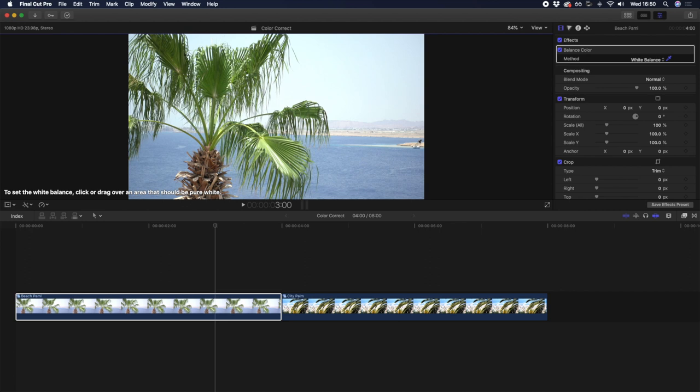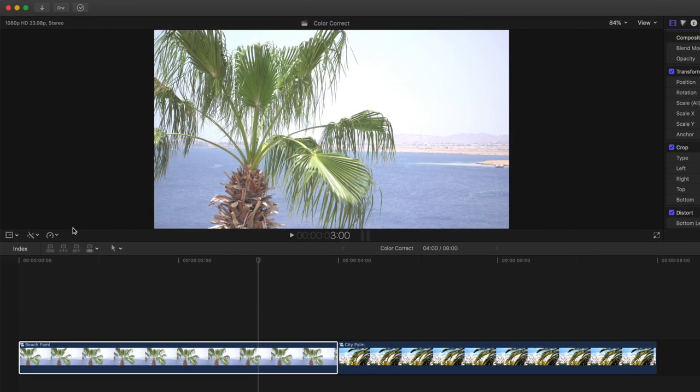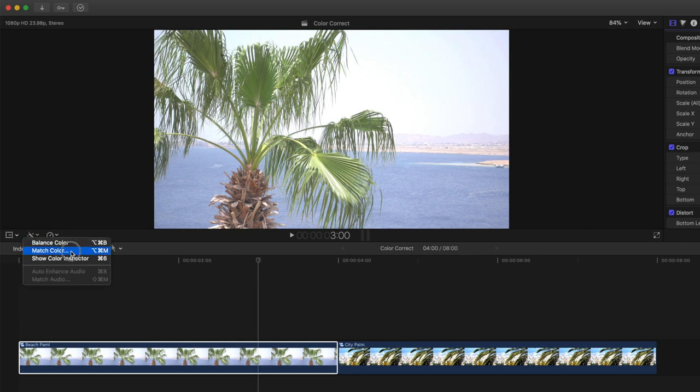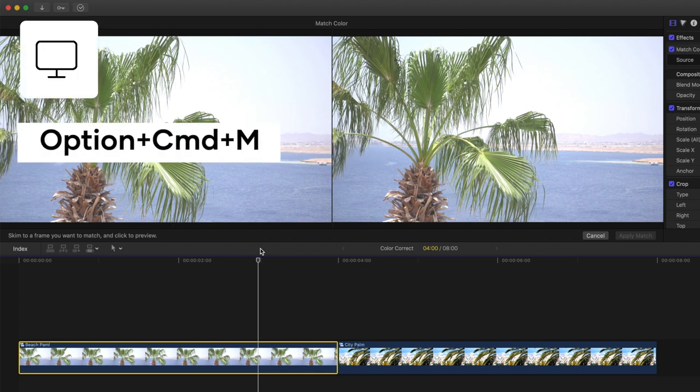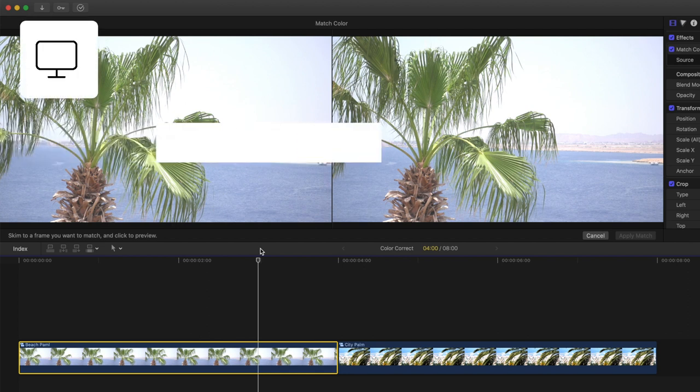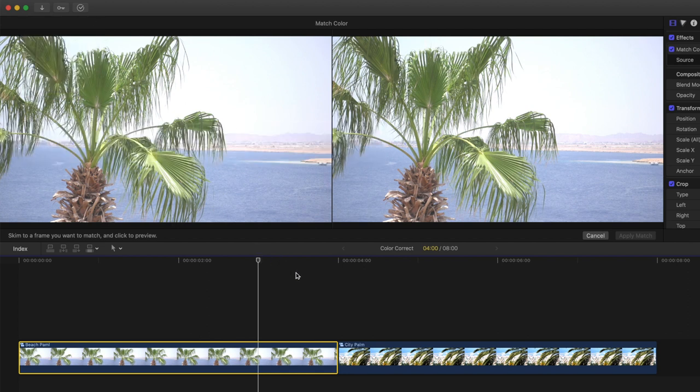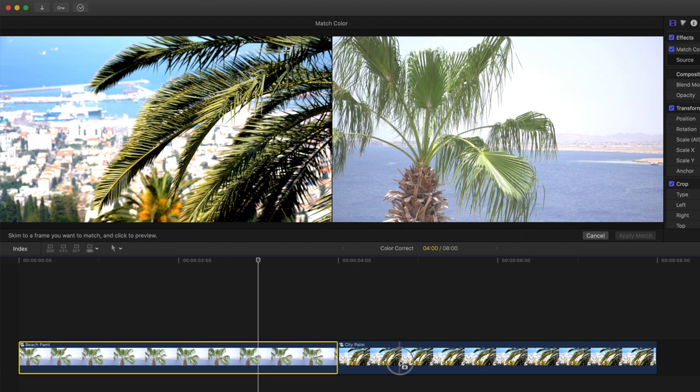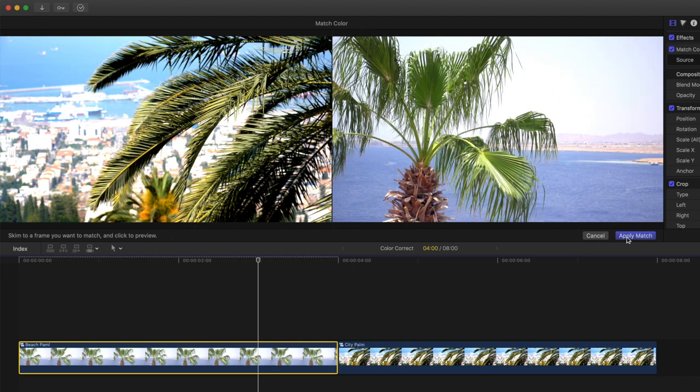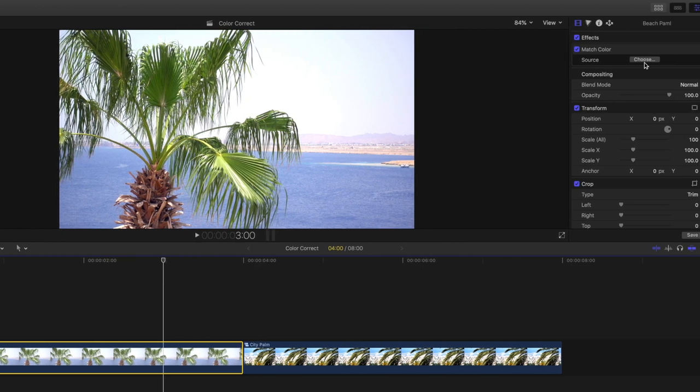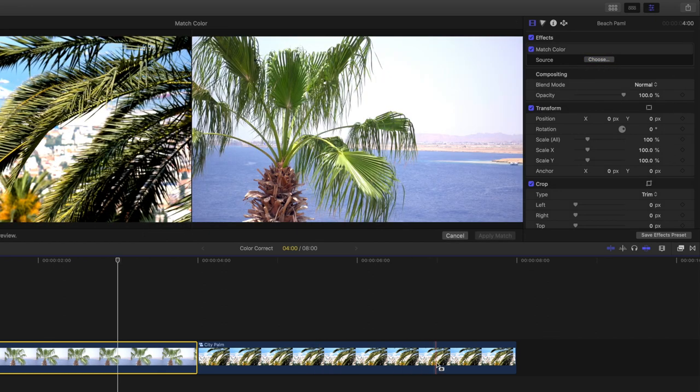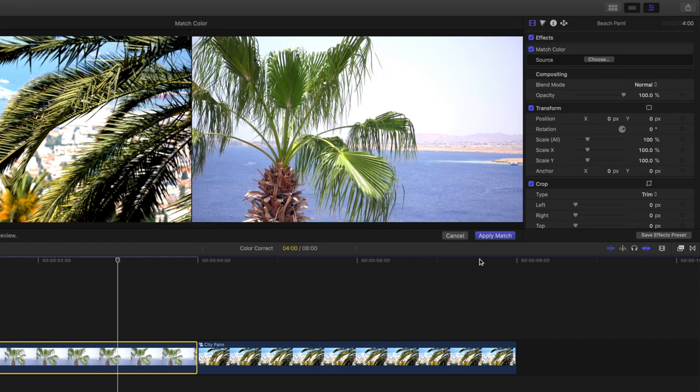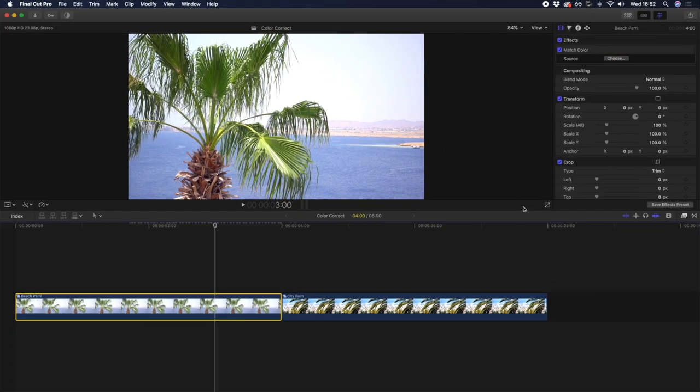To add this effect, go back down to the color correction and audio enhancement options menu and select the match color tool, or you can use keyboard shortcut option command M. To match another clip, skim your mouse over another clip and simply click, then select apply match to confirm. If you want to change the clip or frame you're matching to, go to the match color effect in the effects inspector and select choose to reselect. This tool is a great way to get a number of clips to match before you apply a single color grade across them all.